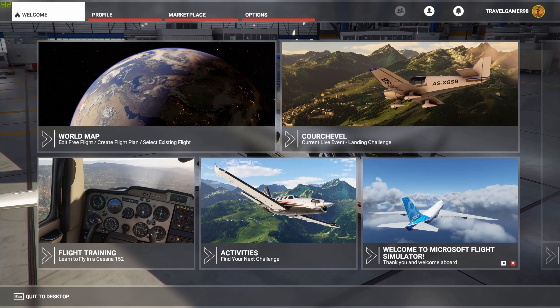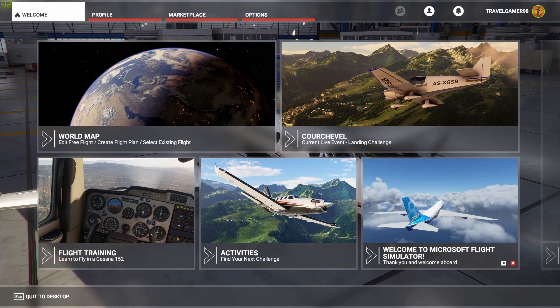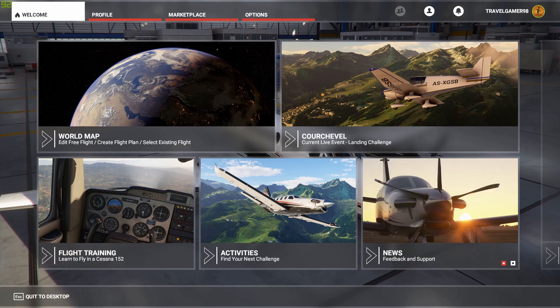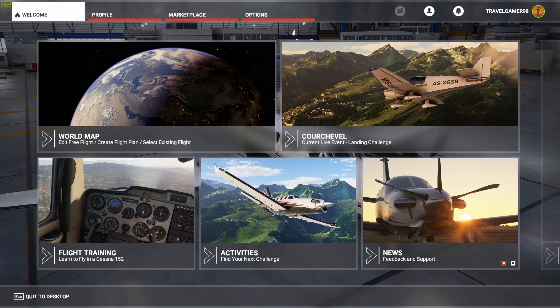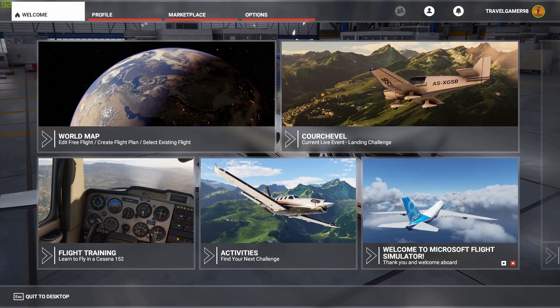Good day people of YouTube, the name is AKRaming here and today I'm bringing you a new video for PC Invasion which is going to show you how to install some brand new custom scenery into the brand new Microsoft Flight Simulator.